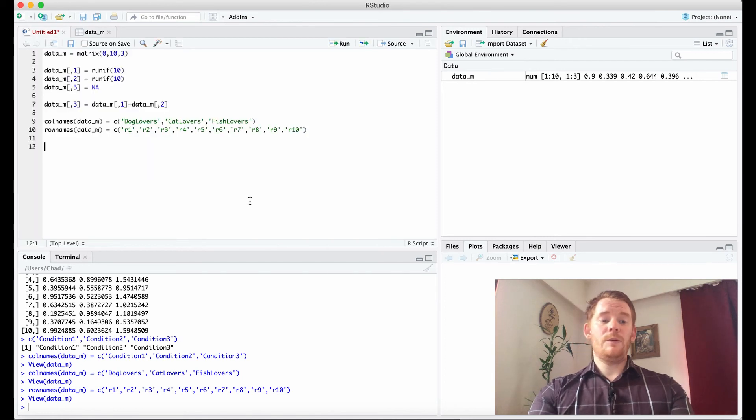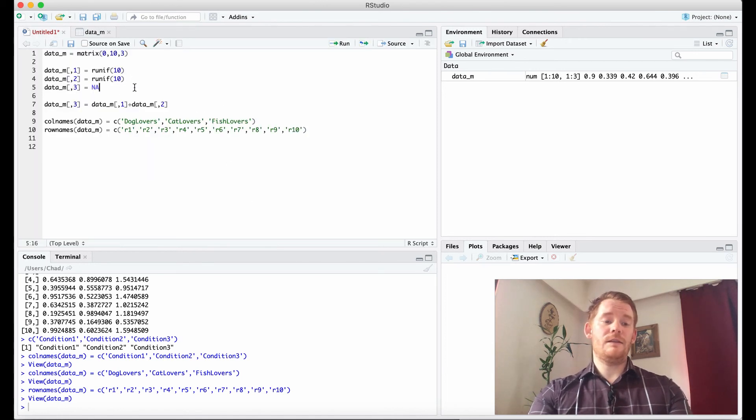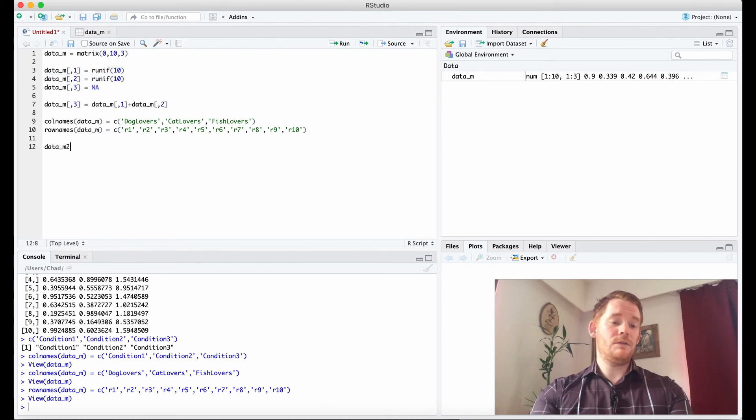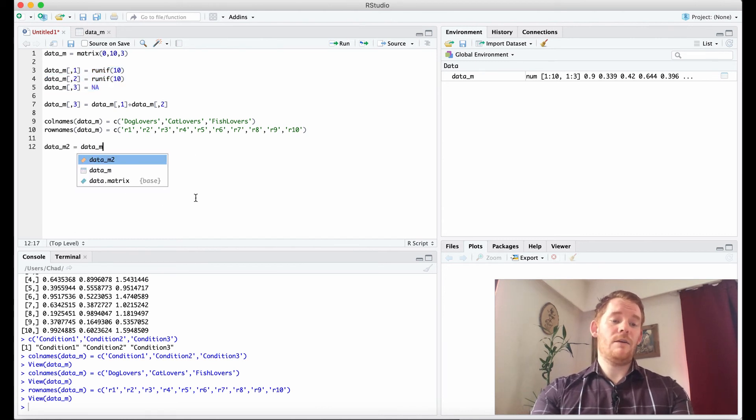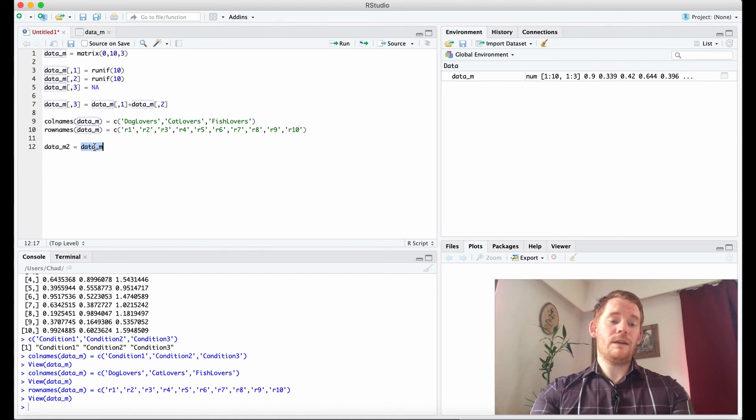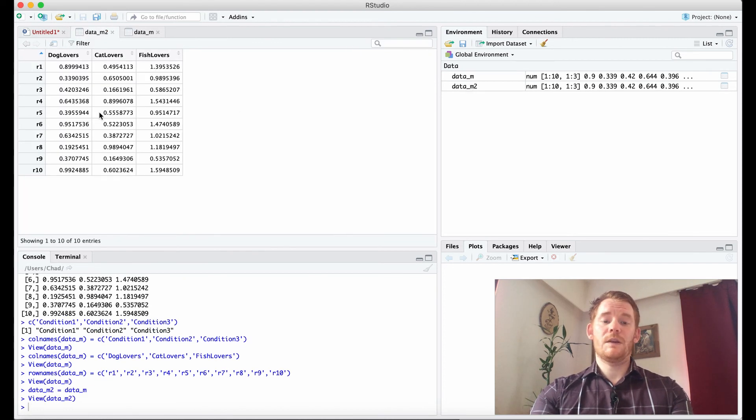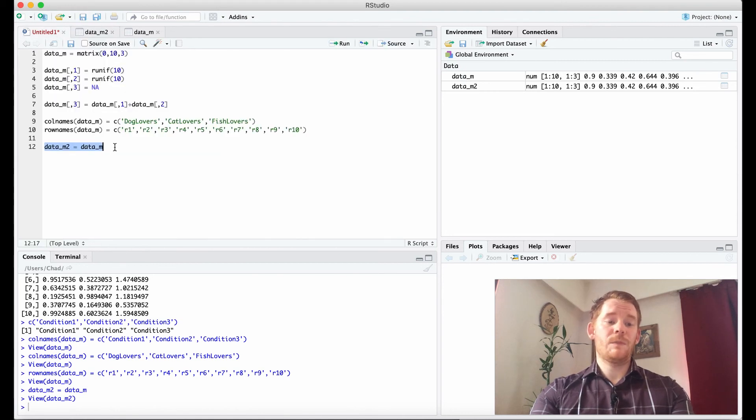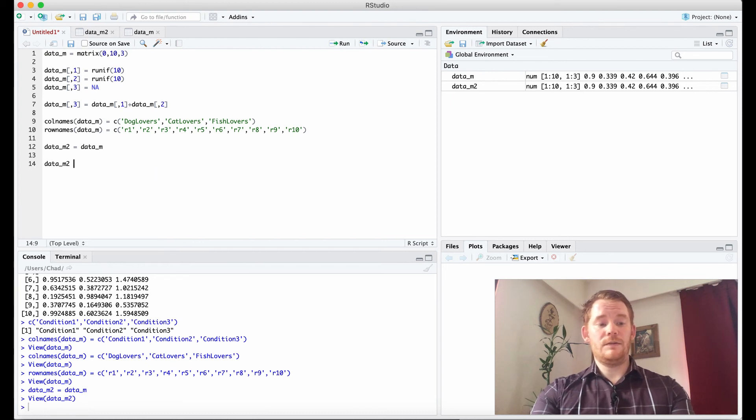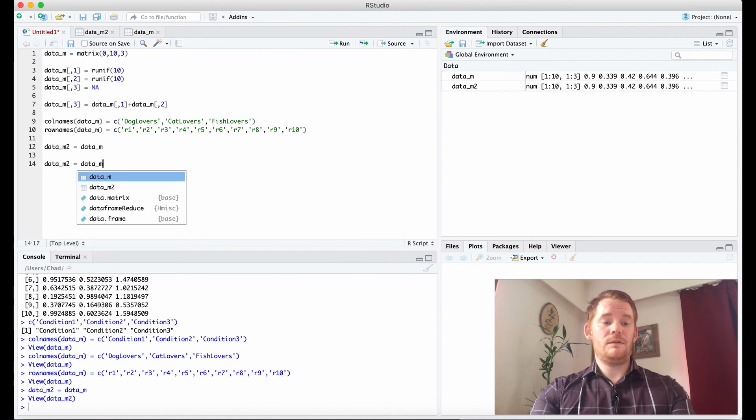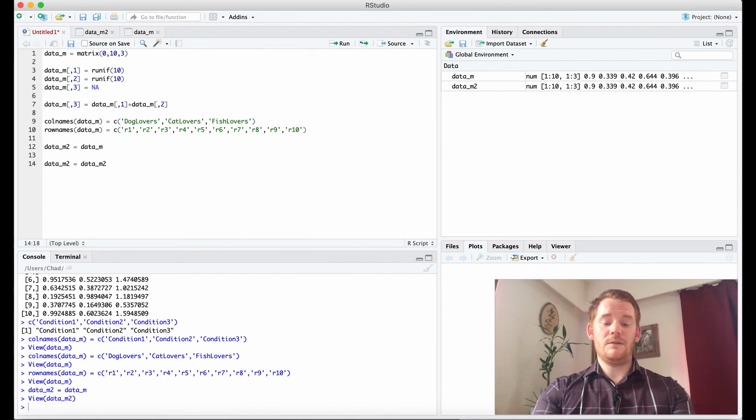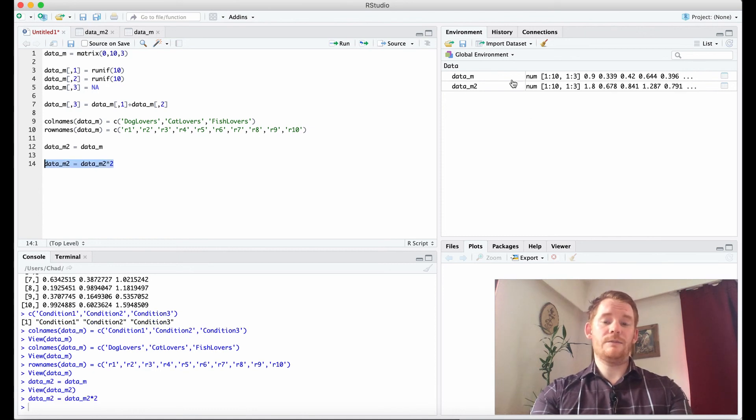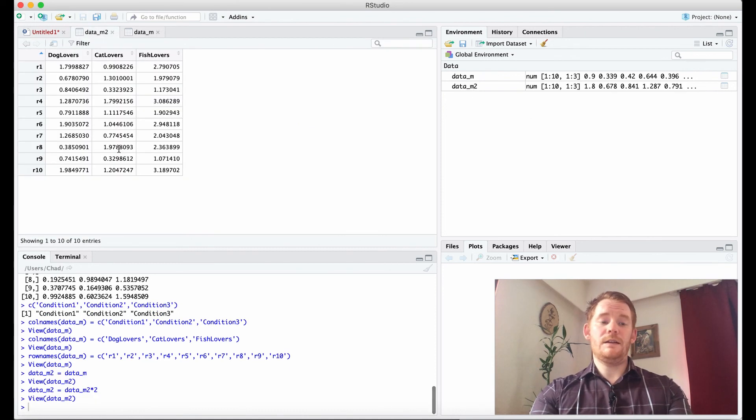Maybe one last thing is we have this matrix, right? So what if I go data_m2 equals data_m. What that's going to do is it's going to copy the matrix data_m into data_m2. Which is great. But then now I could do stuff too. So I could do a quick manipulation of data_m2. So data_m2 equals data_m2 times let's say 2. So I'm going to multiply all of these numbers by 2. And that's what we see here. So they're all times by 2 now.